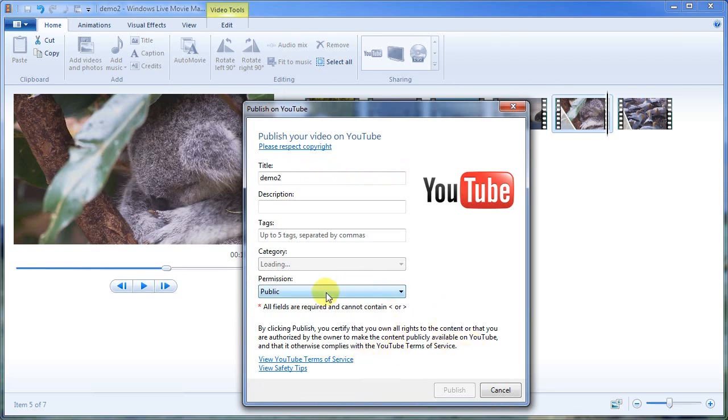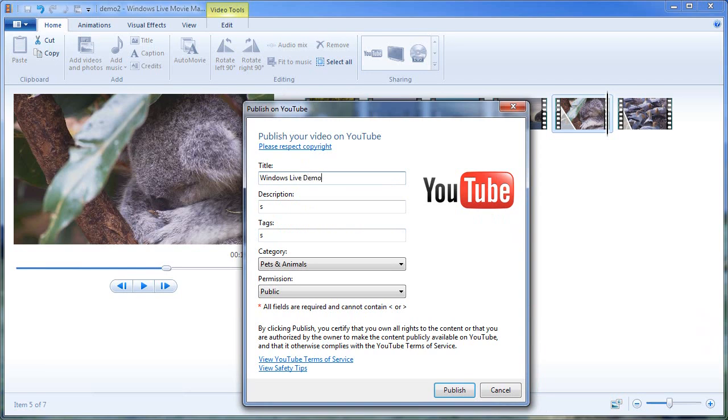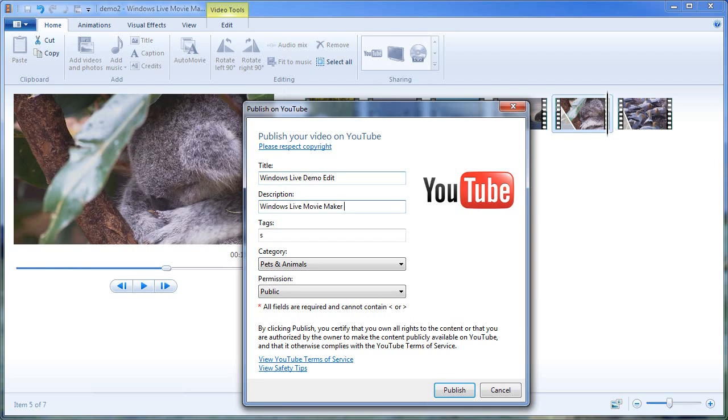And just like that. I'm just going to title this thing Windows Live demo edit. Description, it's going to be Windows Live Movie Maker tutorial clip.